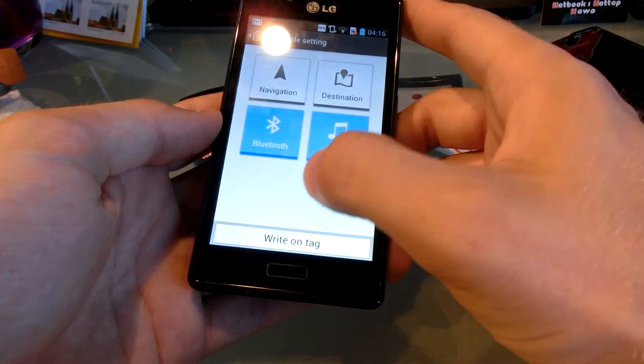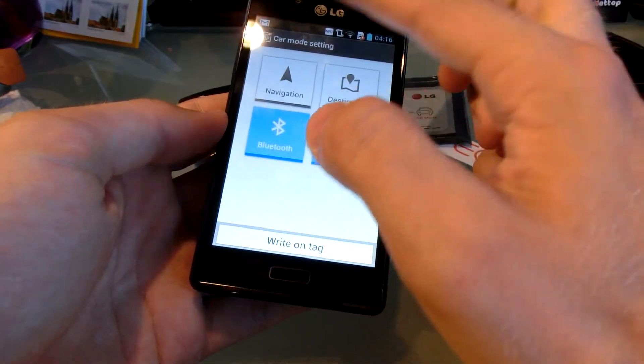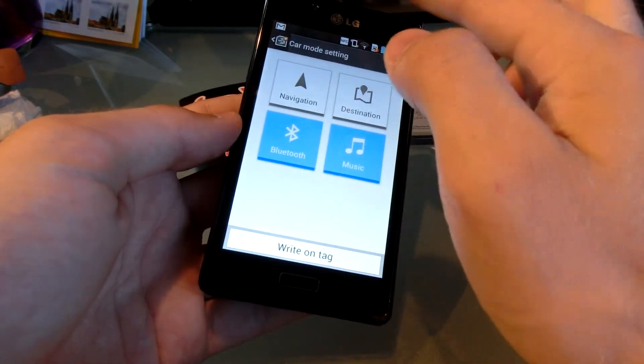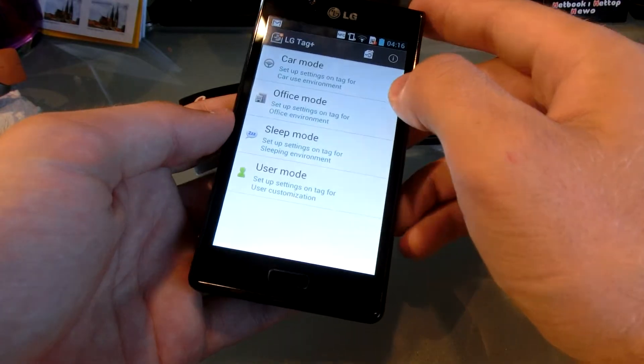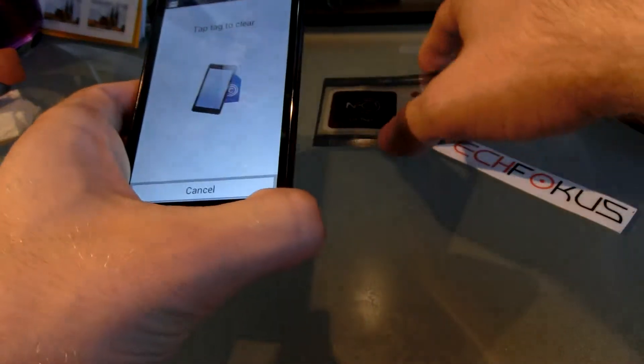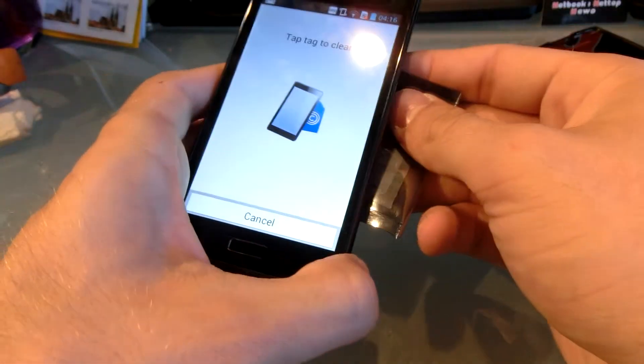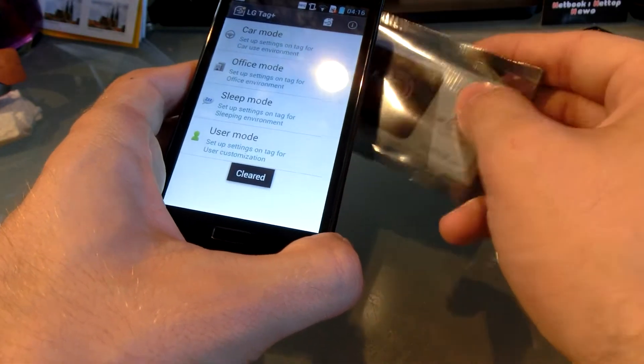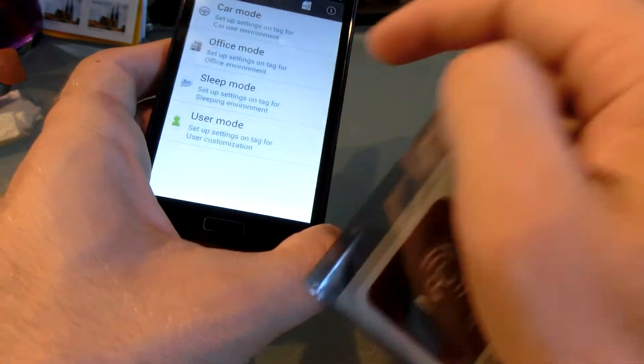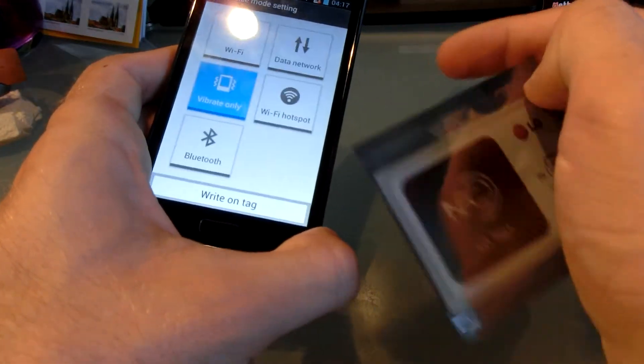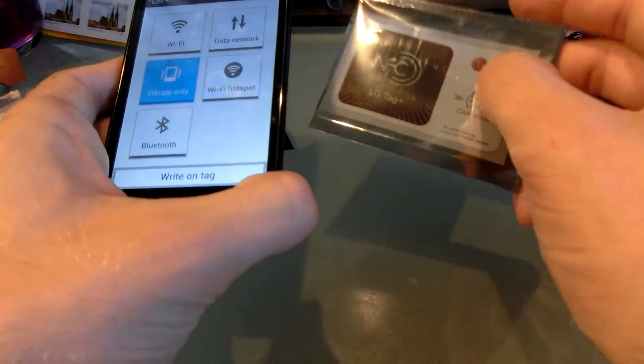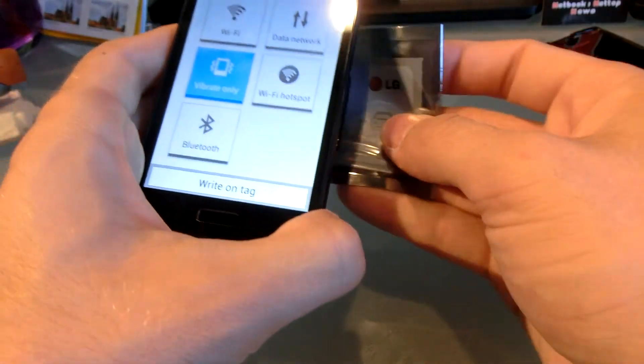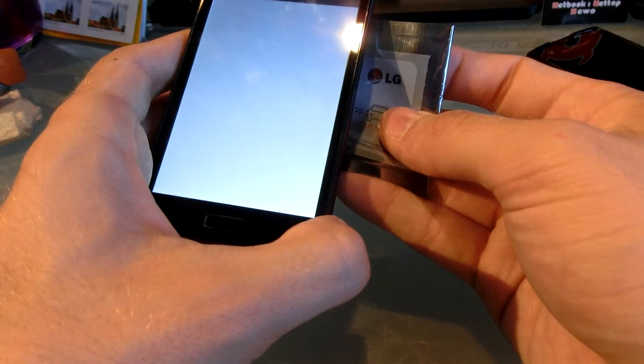So I have the LG tag, and I am in the car mode app, but I just want to clear the tag right now so I can give it some new functions. There we go, cleared.